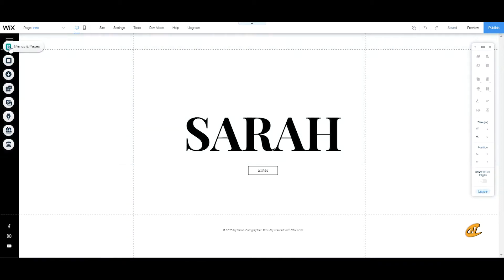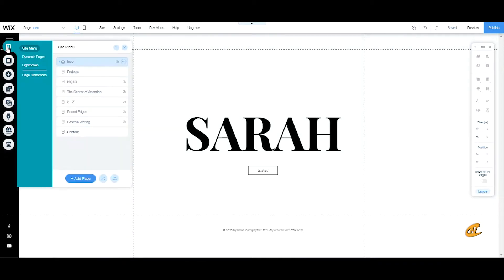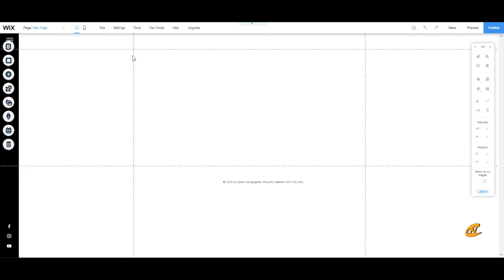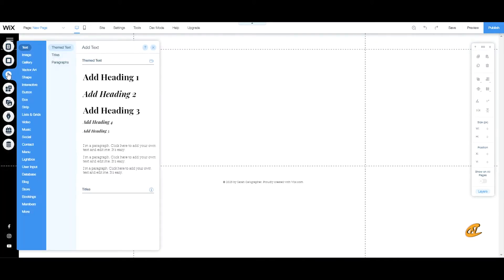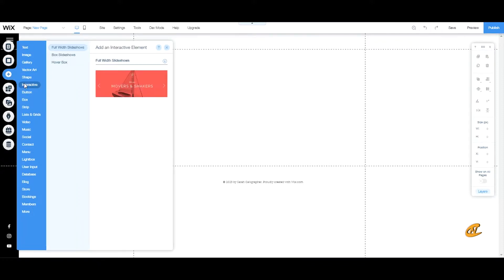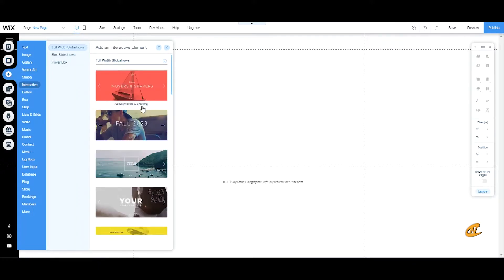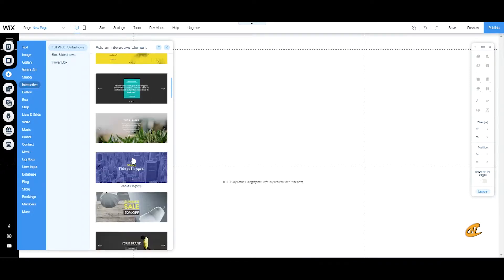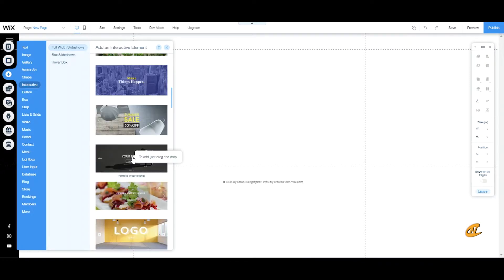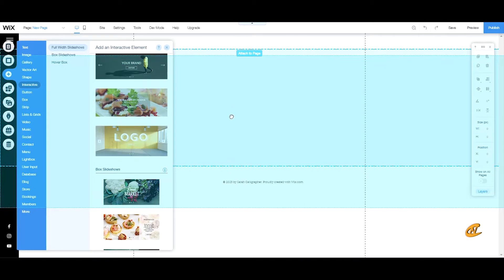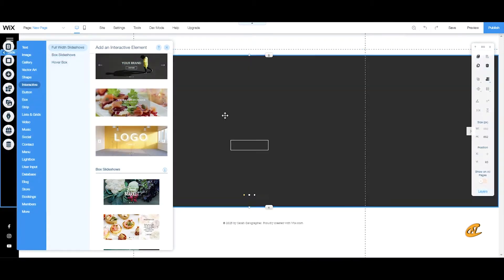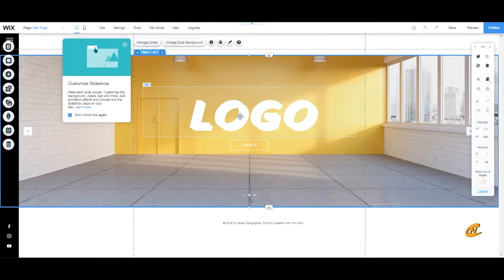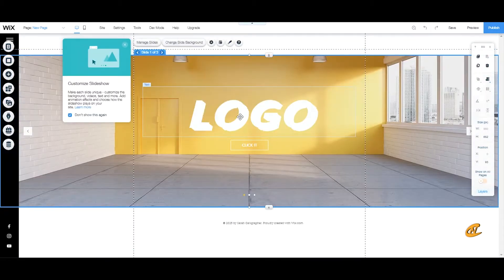What I did first was I went to menu and I added a new page. On this new page, I went to my add button, scrolled down till I went to interactive, then I pulled one of these out. So let's see which one can I pull out? I'll pull out this one and put this one on the site.